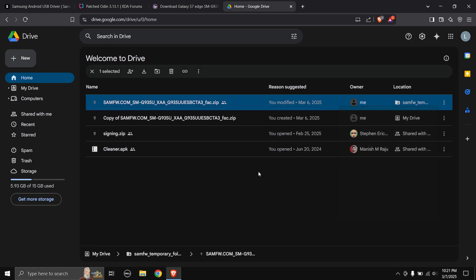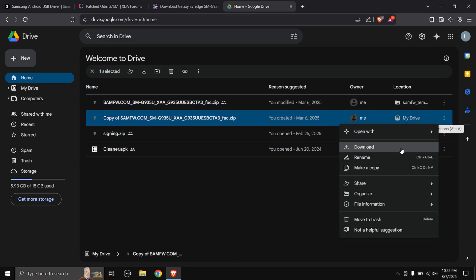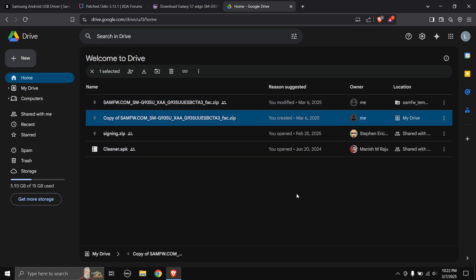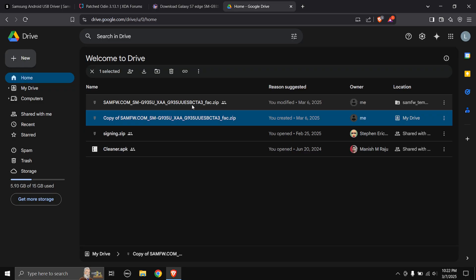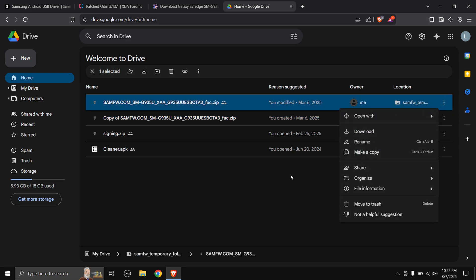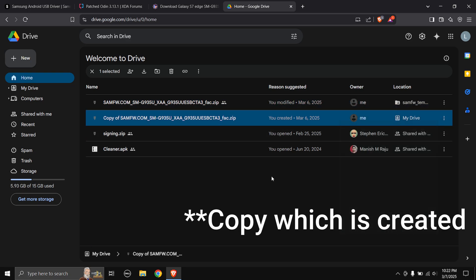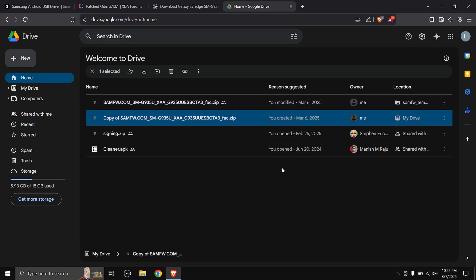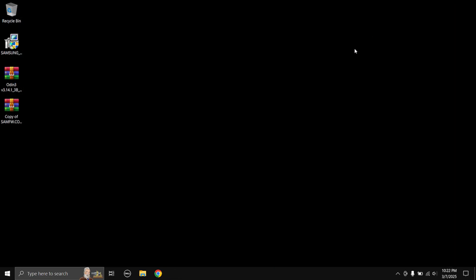If you are using the Google Drive server I suggest you to make a copy first before downloading, so you can click on the three dots over here and then select make a copy and then download the copy which is created. Why I tell you to do this is sometimes the download gets stuck in the middle and shows a network error or something like that. So I prefer to first make a copy of it and then download the copy.